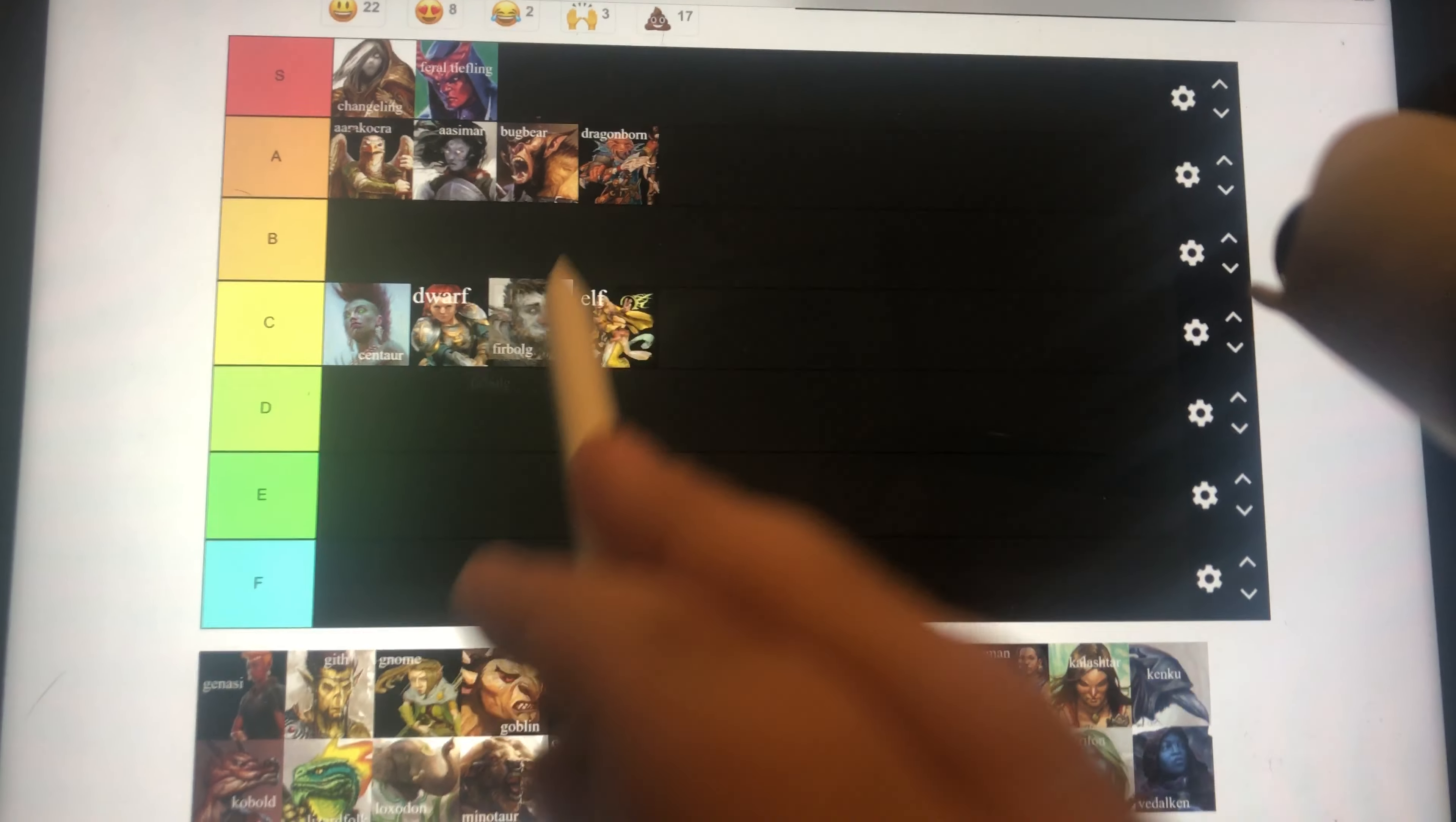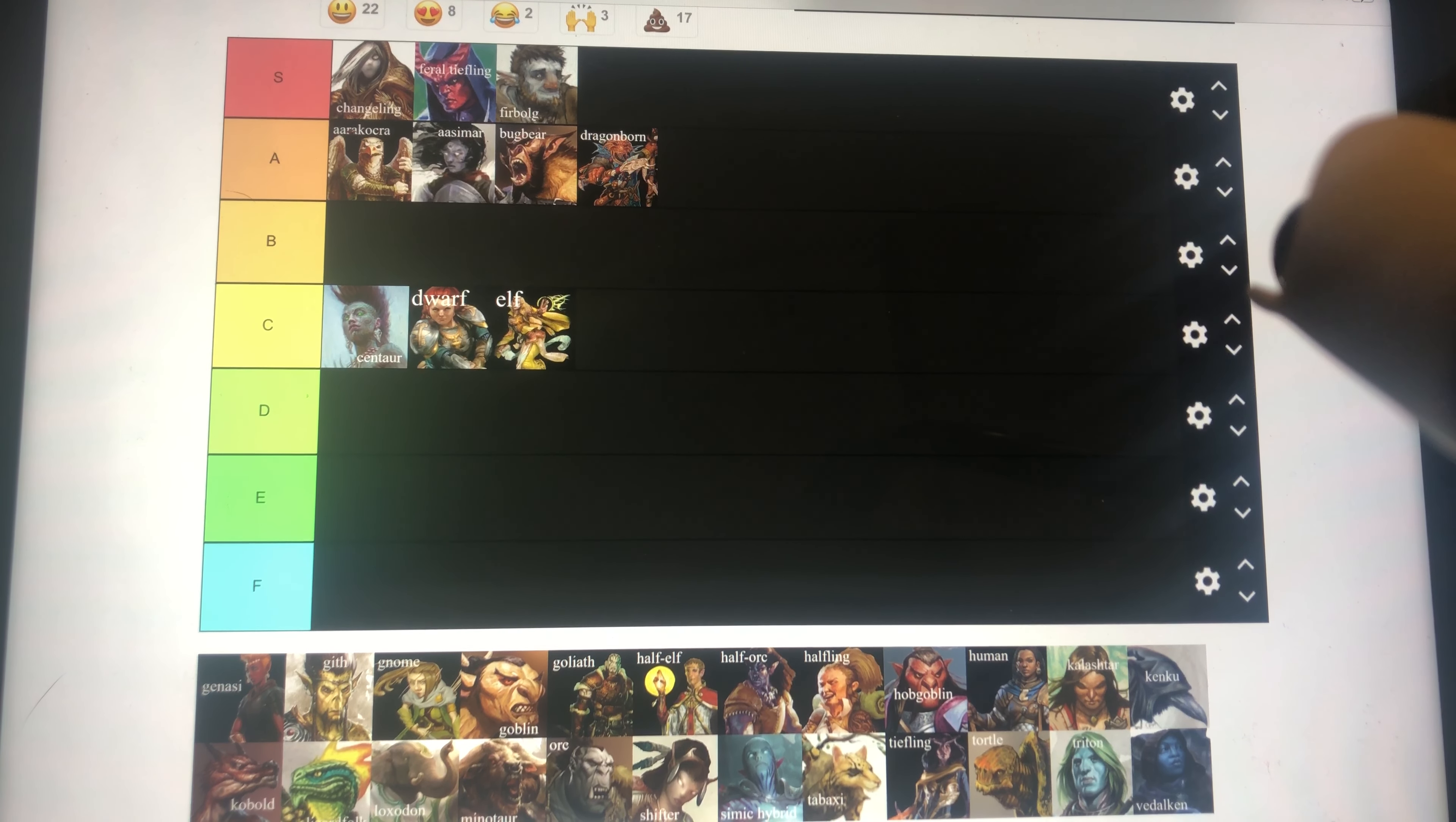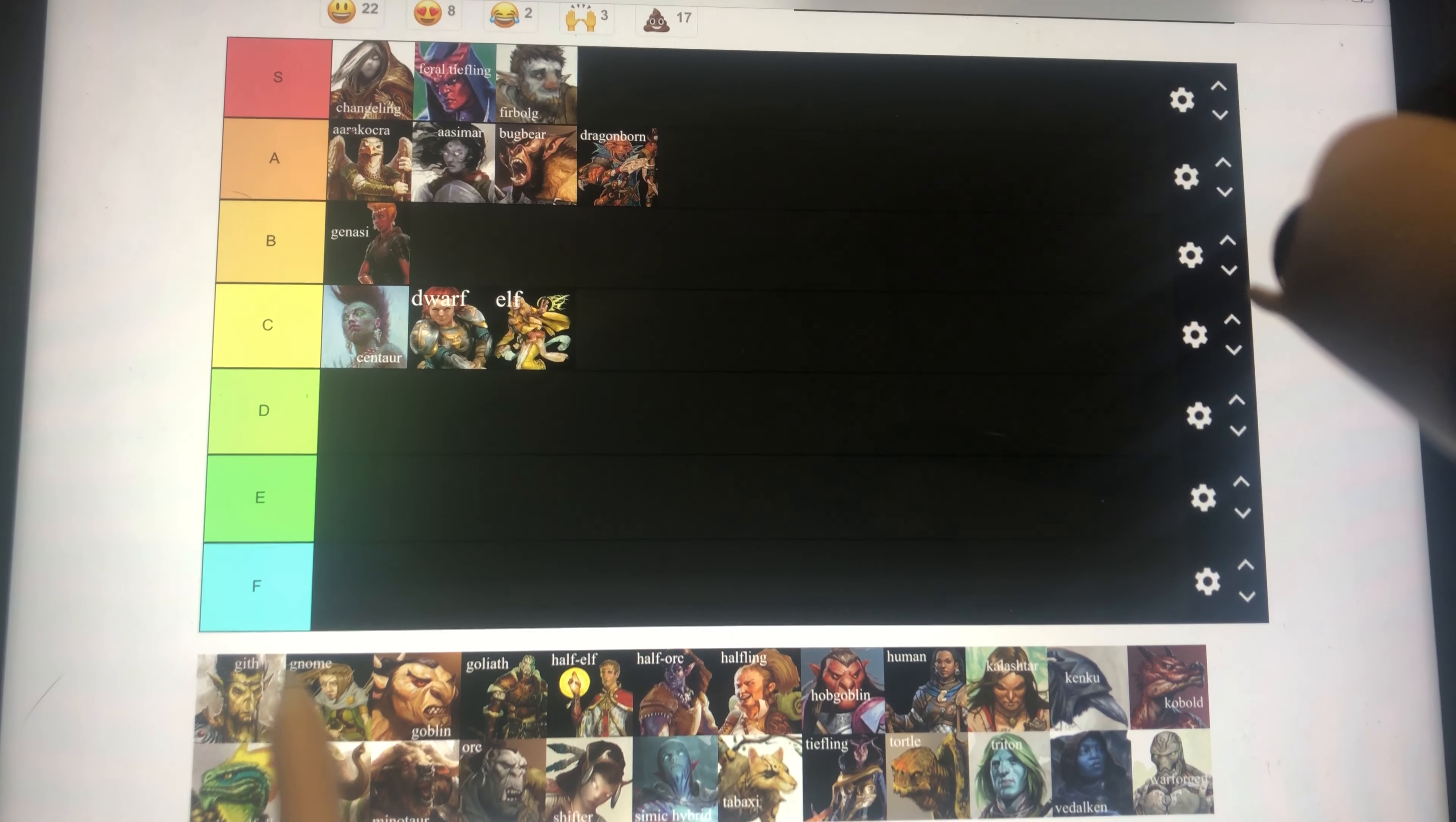Firbolg, also S tier, the fact that you can just communicate with plants and then also have advantage on charisma stuff in doing that is really good. And it also has other stuff that's also really good. It can cast Disguise Self and Detect Magic, which are really good spells. Fire Genasi is B tier. Pretty good. Way better than Elf and Dwarf.